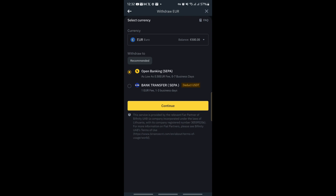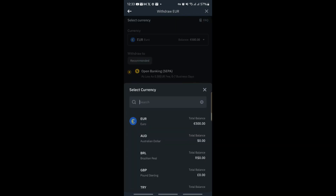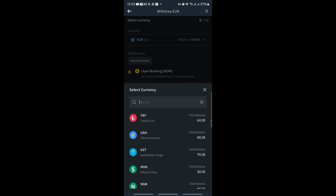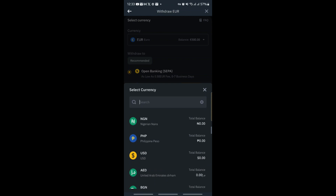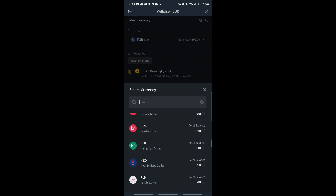Let me show you which currencies you can withdraw. Here you can find Australian dollars, GBP pounds, and others. My money was originally in US dollars and I decided to convert it to euro today. Since I also trade forex, I noticed the euro is cheap right now, so I grabbed the opportunity to buy euro.